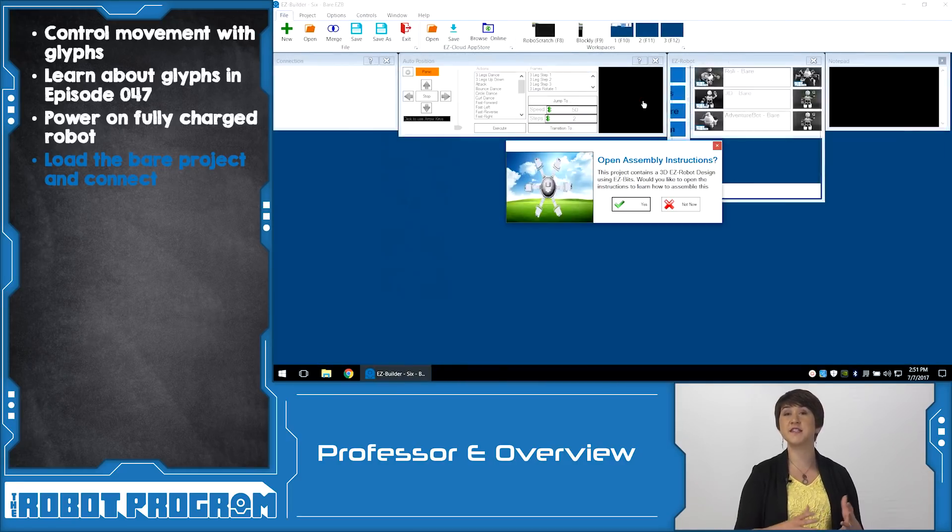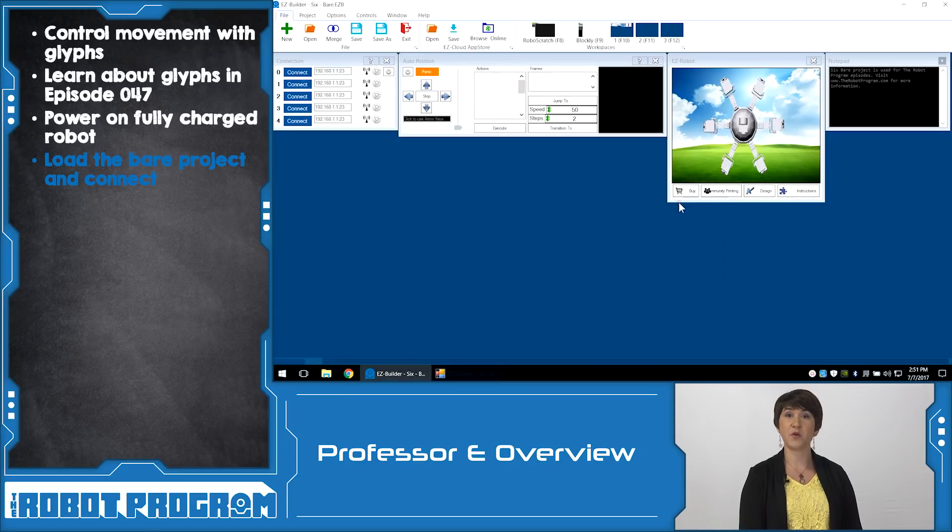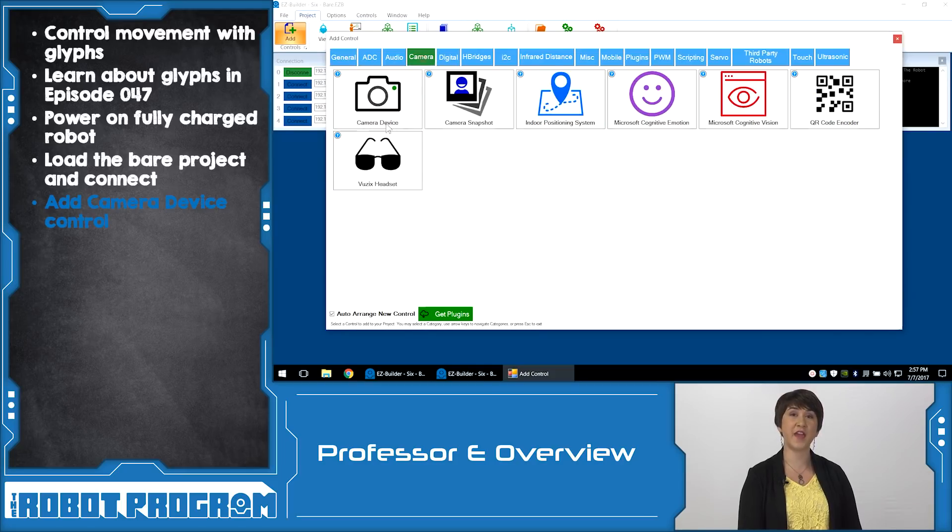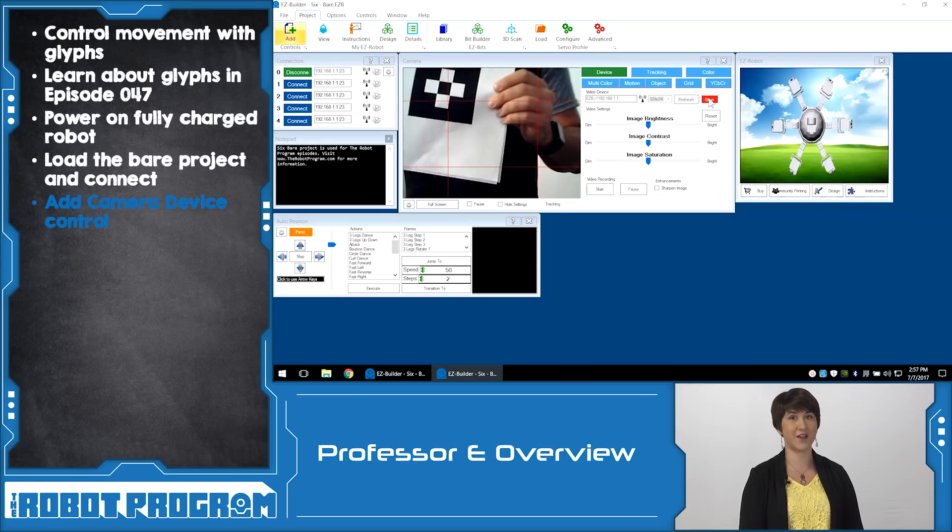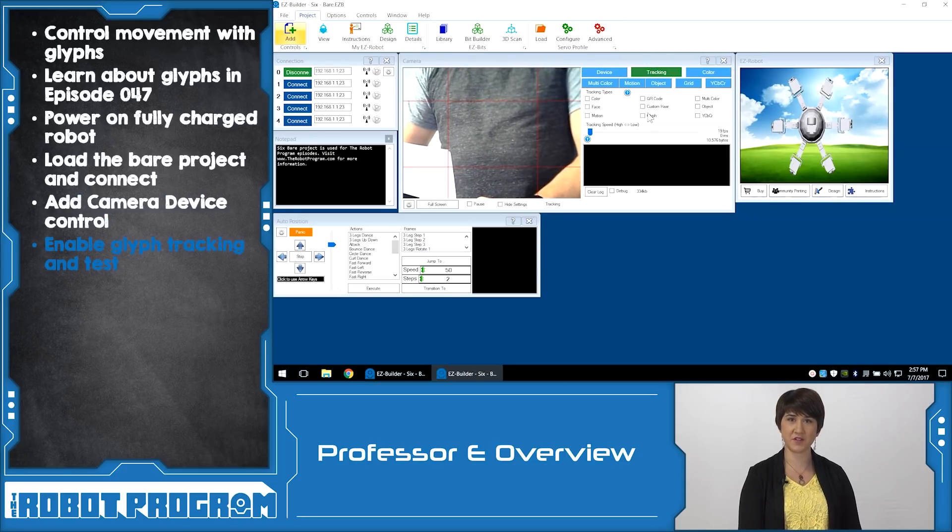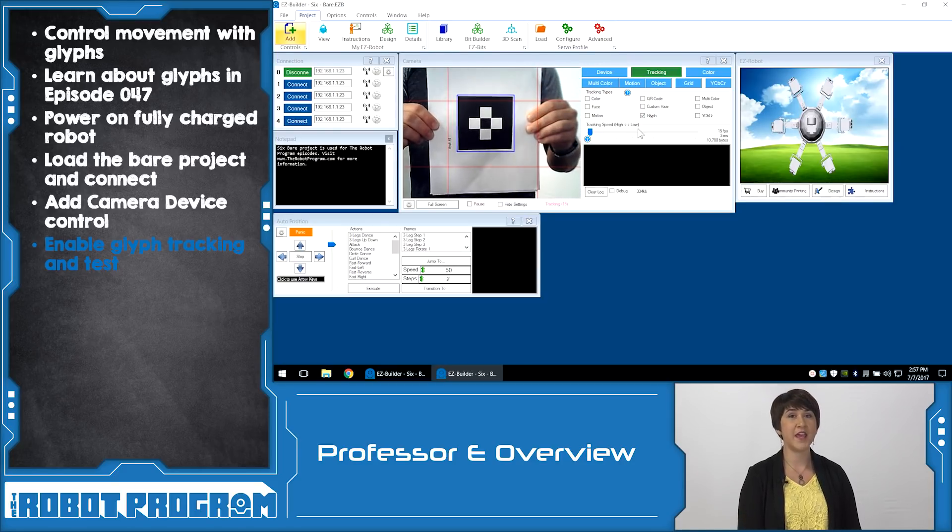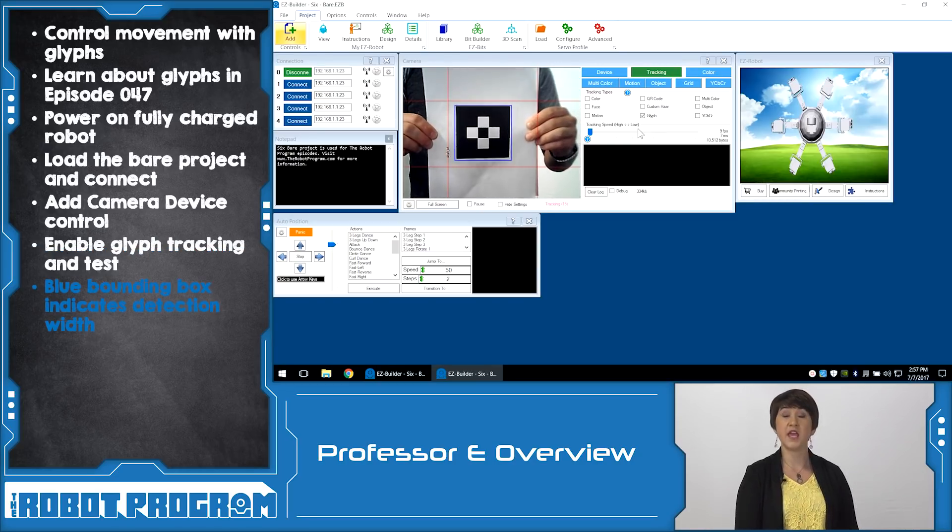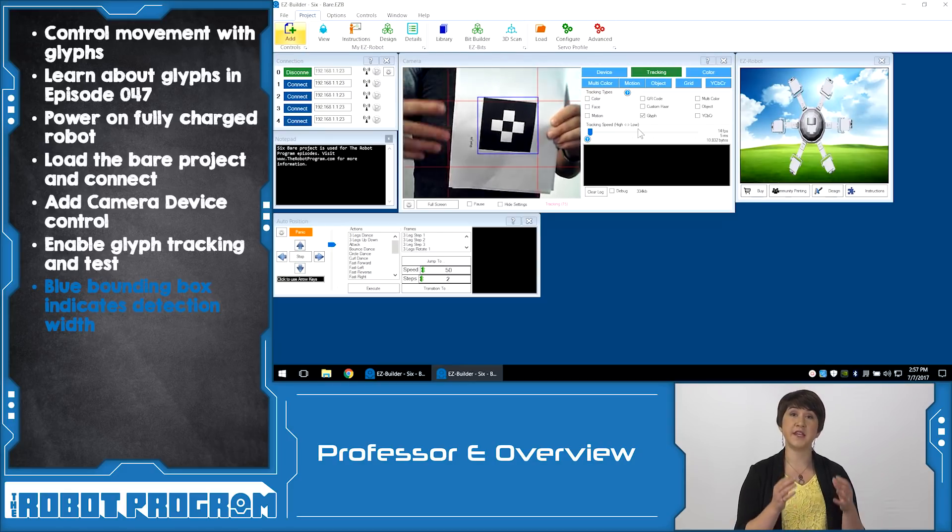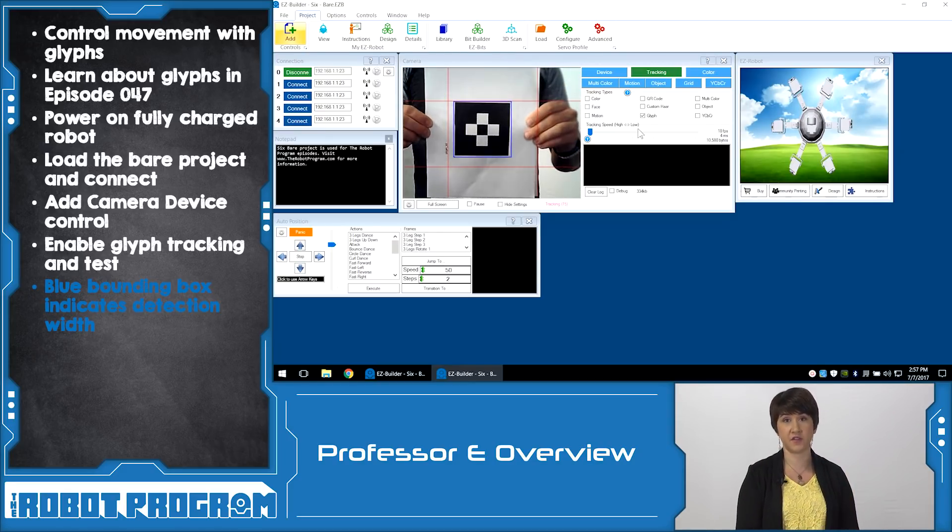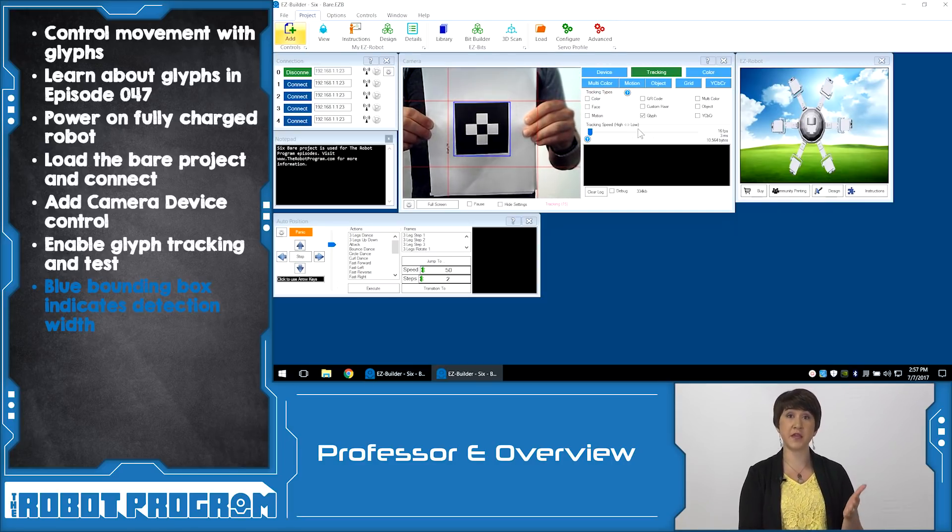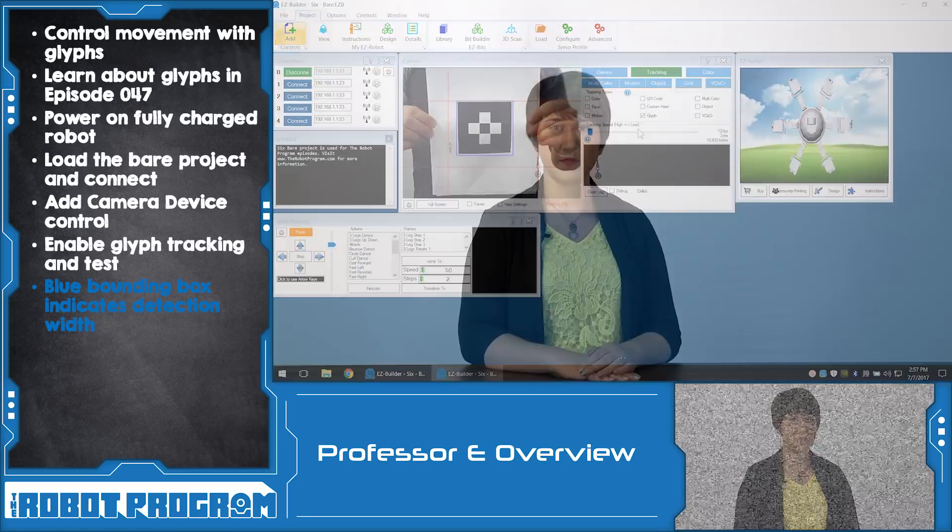We used Revolution 6 but you can use any of the revolution robots that has a camera. Power on the fully charged robot and load up the EZBuilder software. Connect to the EZB using the Wi-Fi connection and then open the Bear project for your robot. The Bear project provides a nice clean workspace with only minimal controls. Press the blue button to connect. Because we need the robot to see something we'll need to add the camera device control to the project. Click the green start button to start the camera device. Click the tracking tab of the camera device and select the glyph checkbox to turn on glyph tracking.